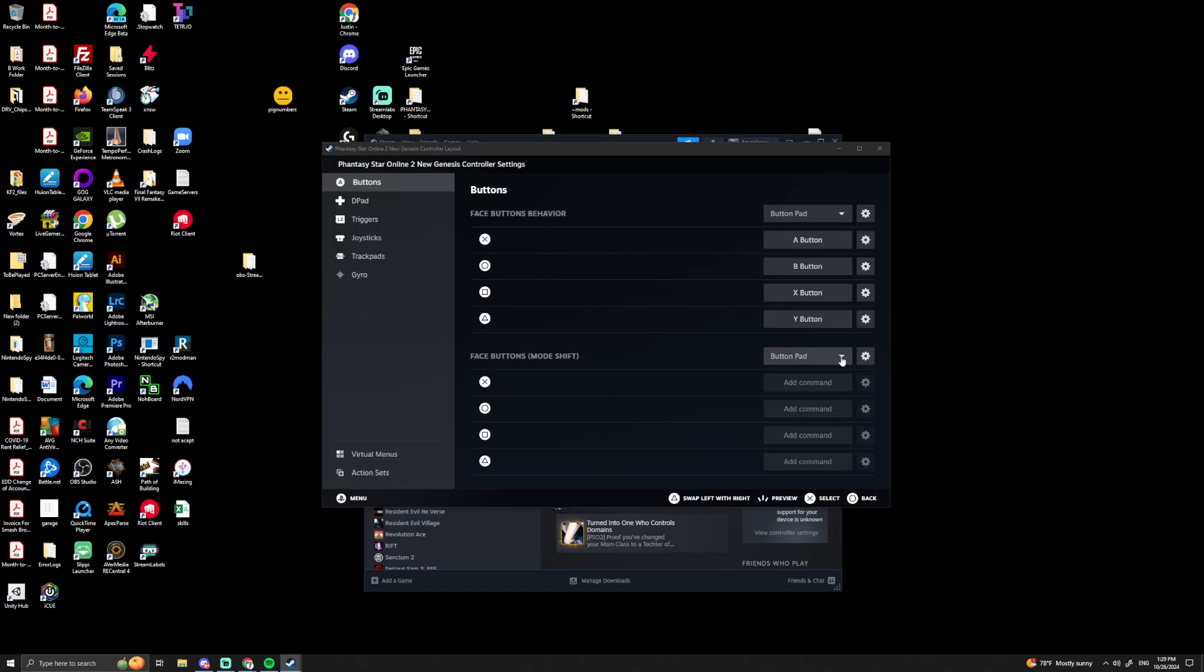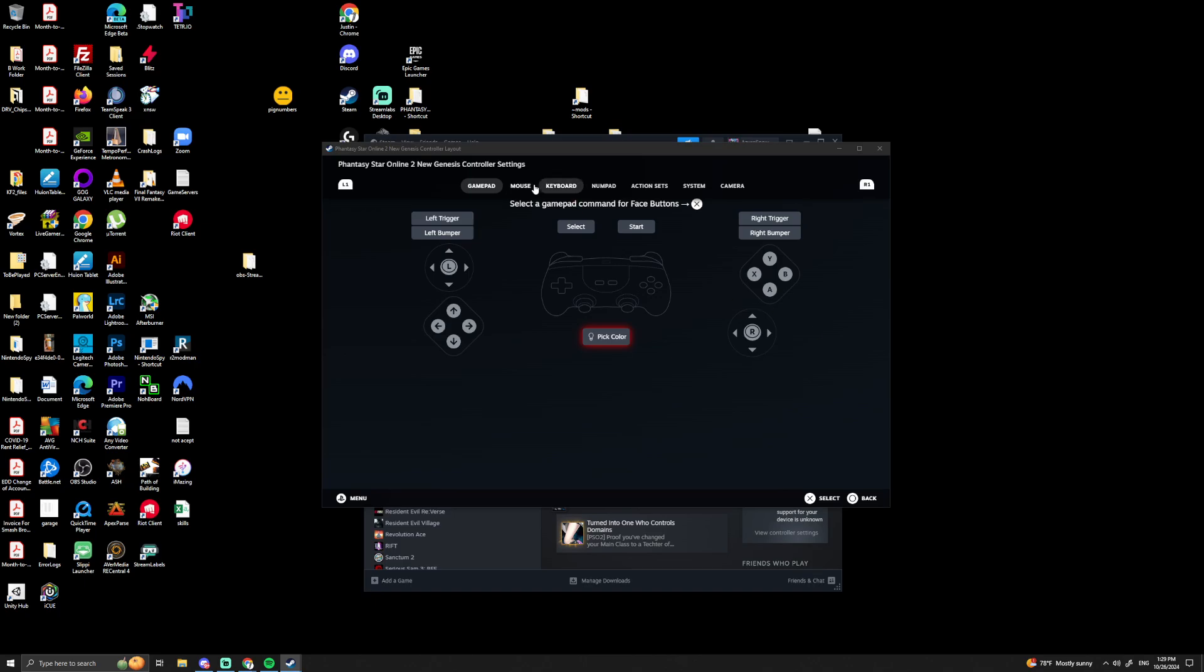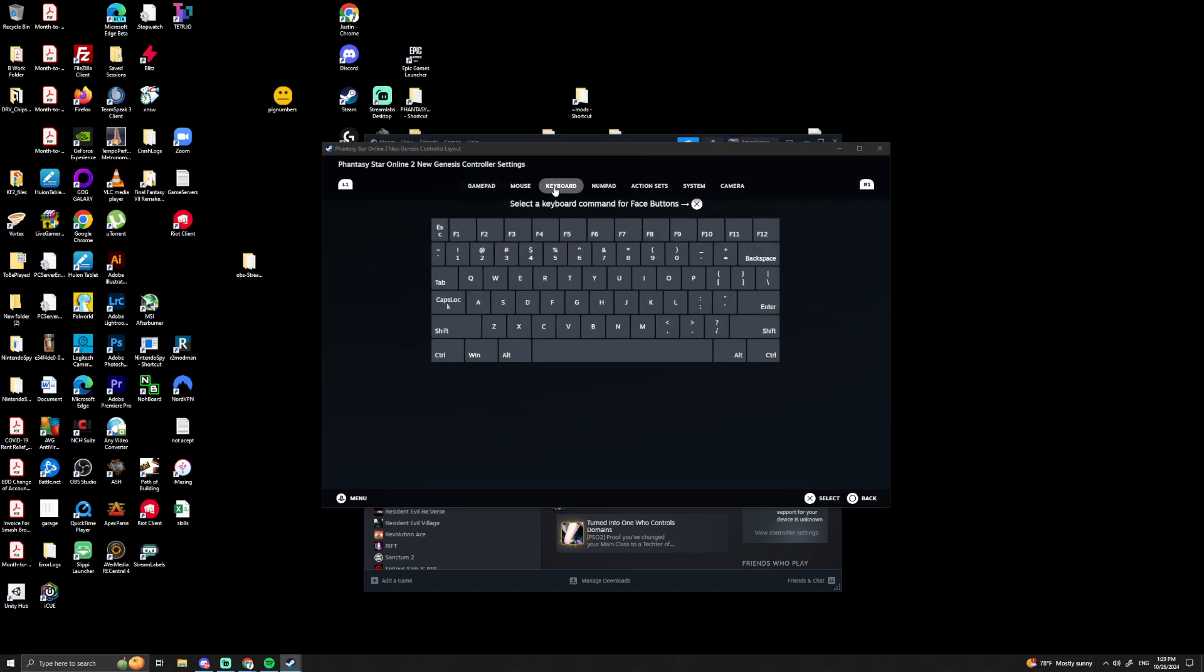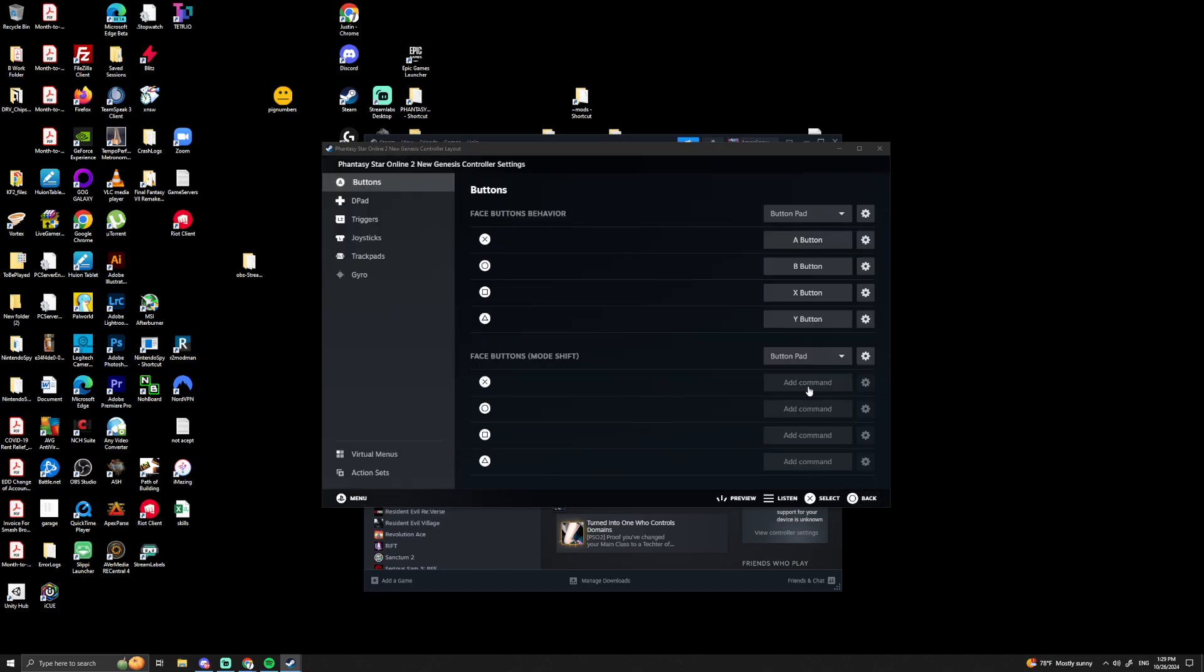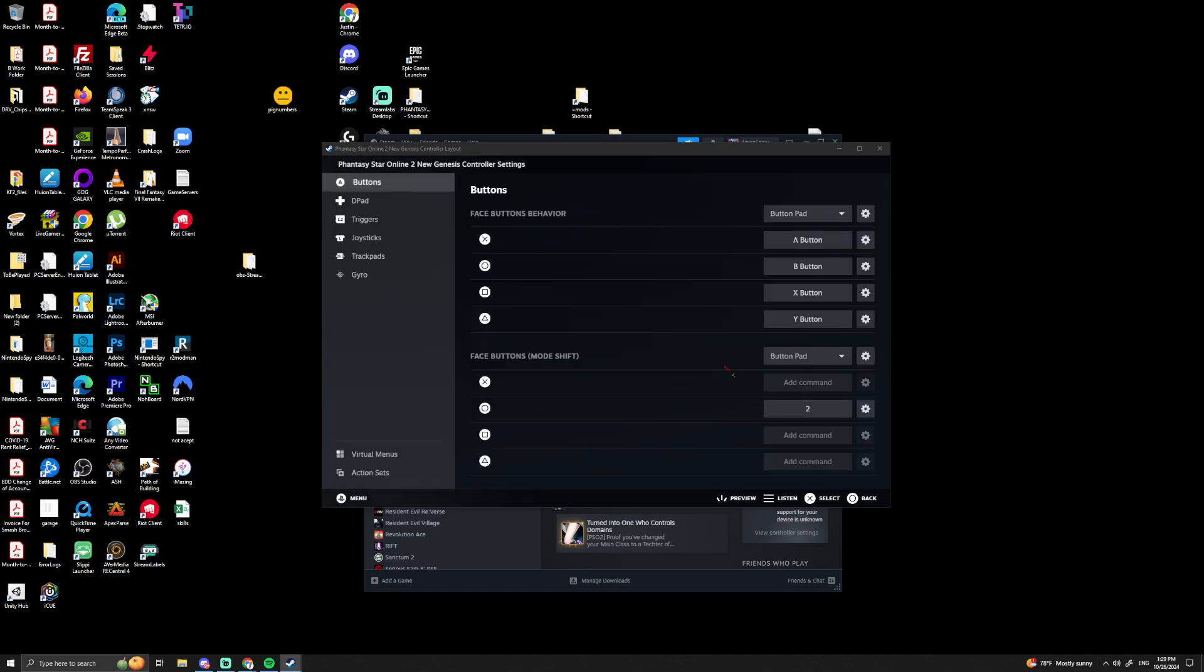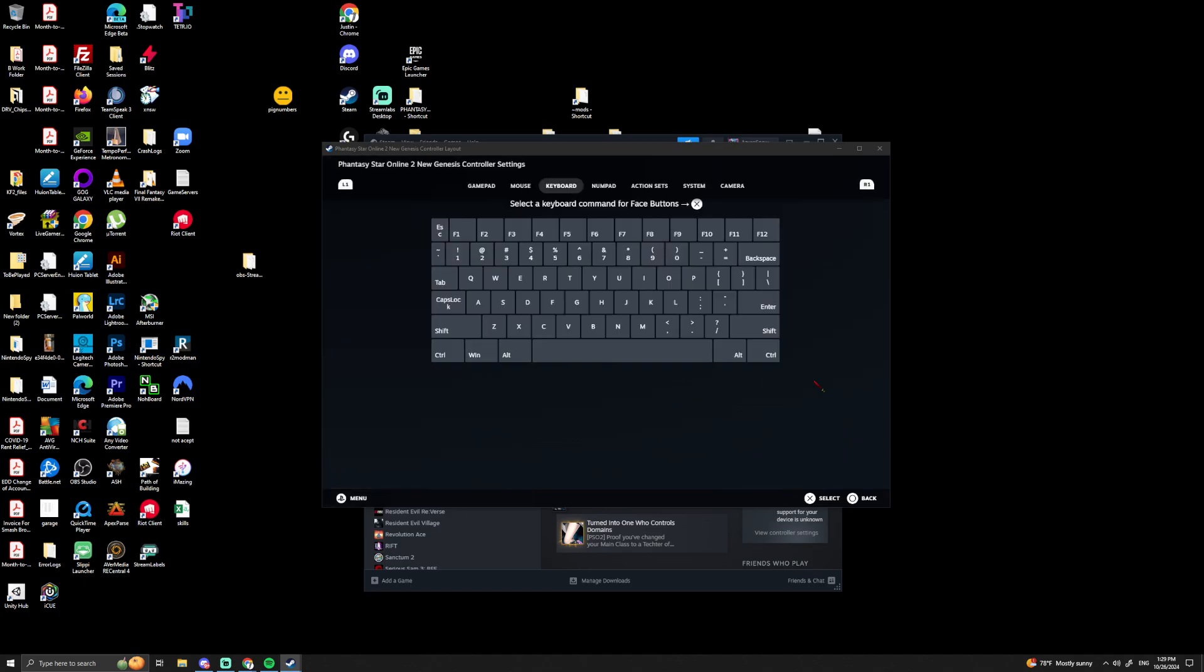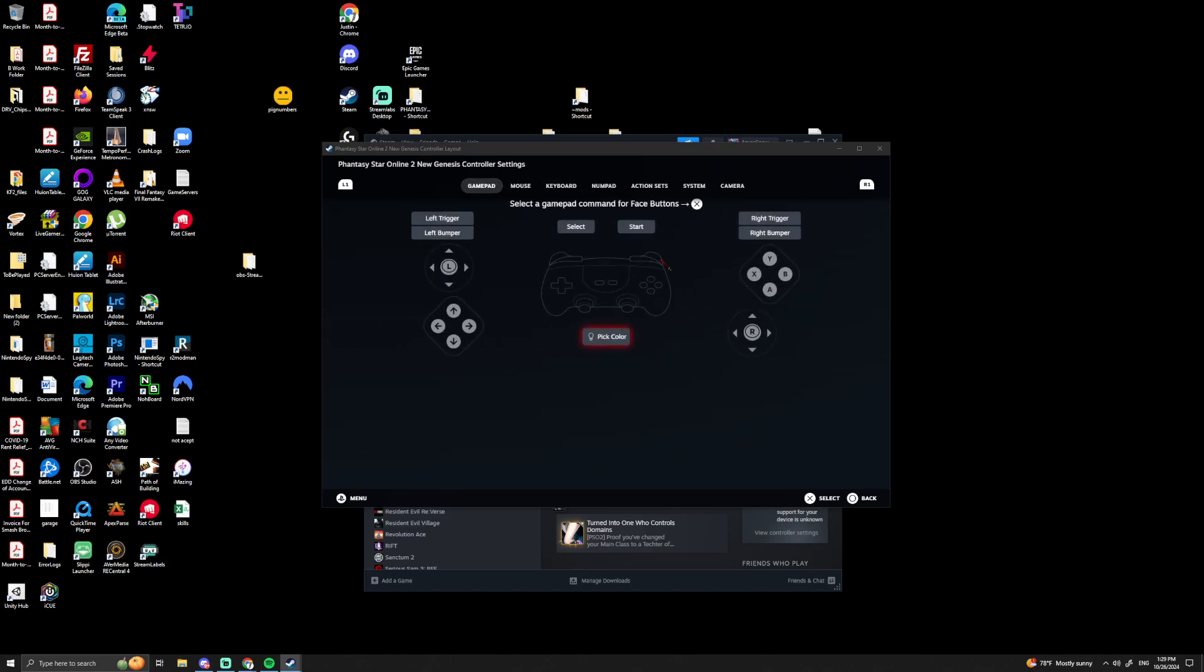Okay, so now when you hold down the left trigger and push any of the face buttons—X, Circle, Square, or Triangle—you can have it hit something on a keyboard. So for my button setup, if I do left trigger Circle, it will hit 2. I think that's the only one I use.